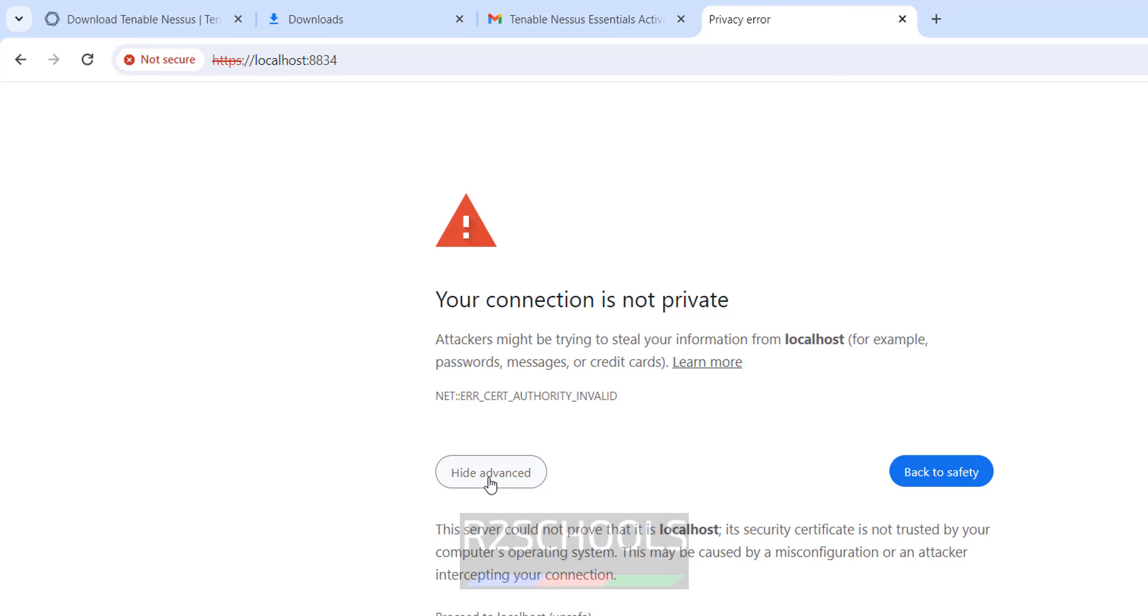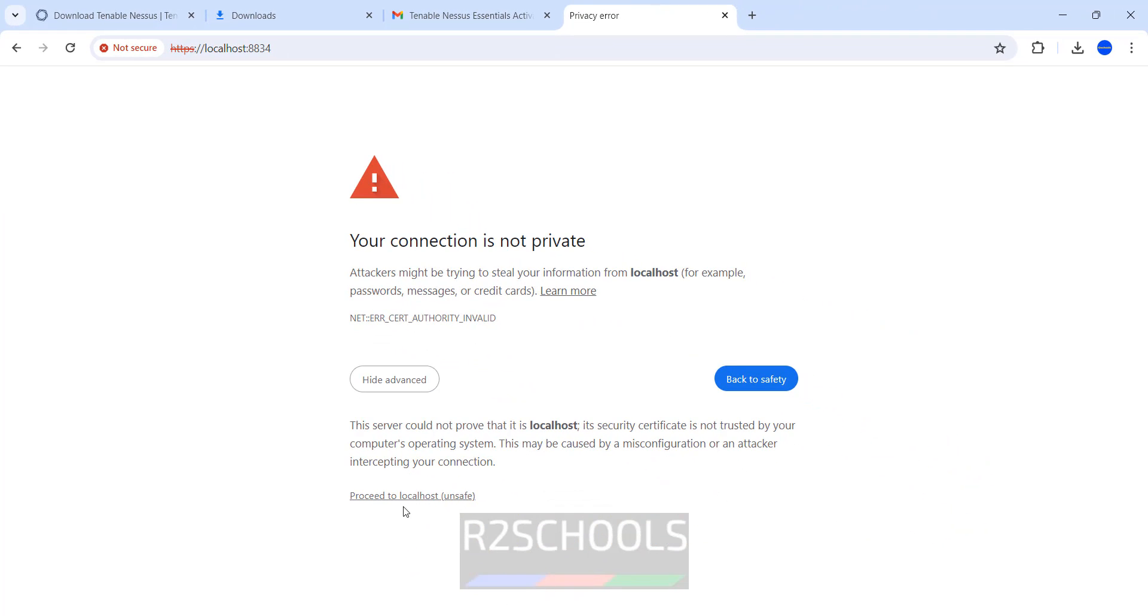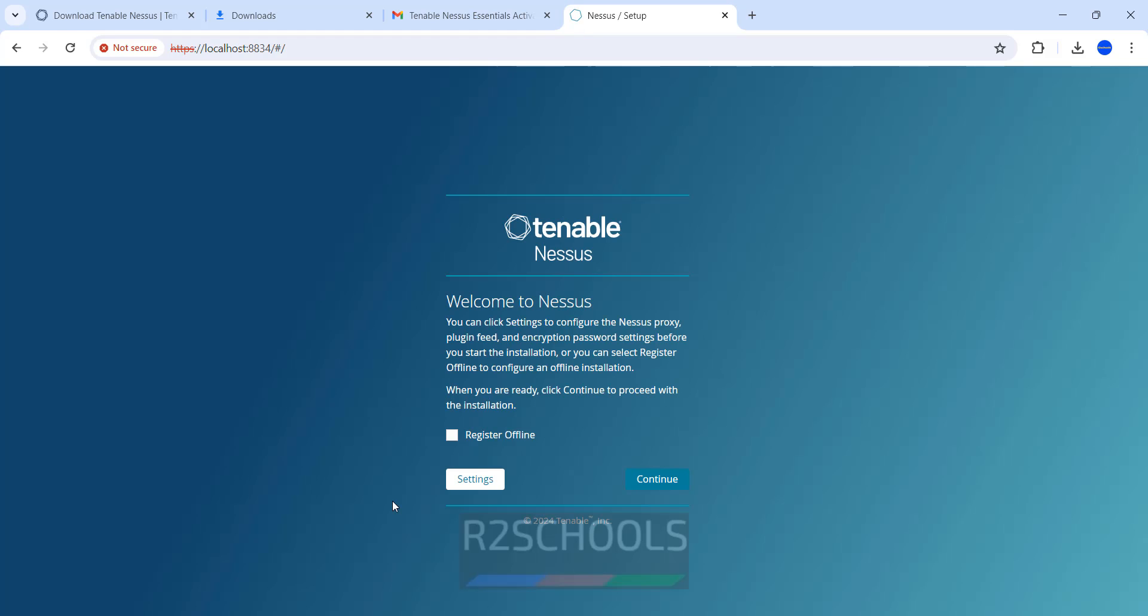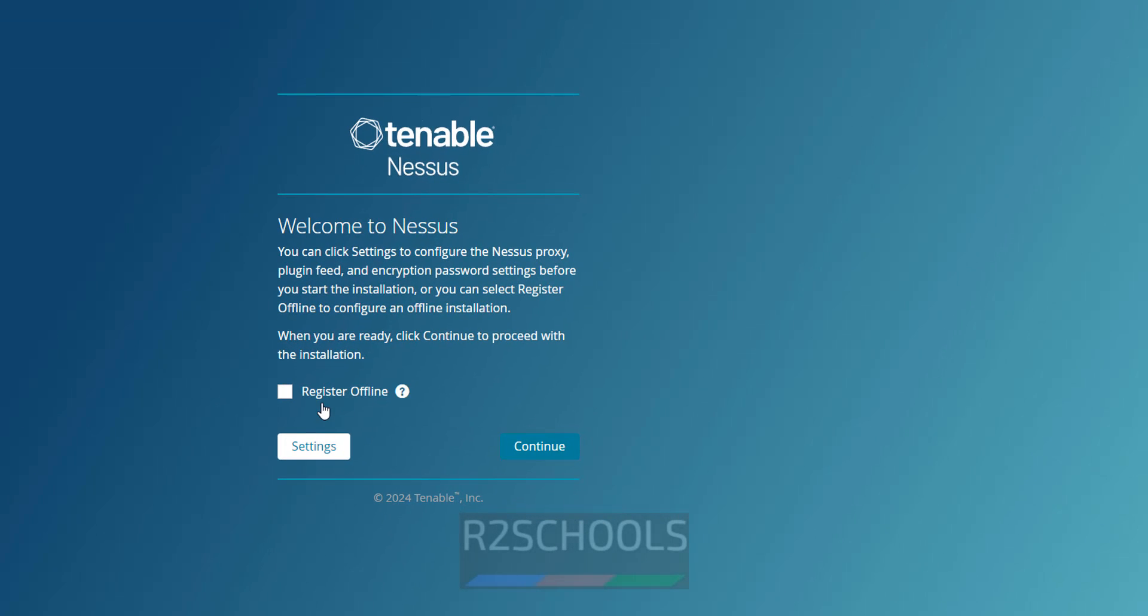Click on Advanced. Then click on Proceed to. It is giving an error. Click on Proceed to Local Host in unsafe mode. We have two types: one is Registered Offline and the other one is Continue. Continue means we have to give the activation code. Click on Continue.